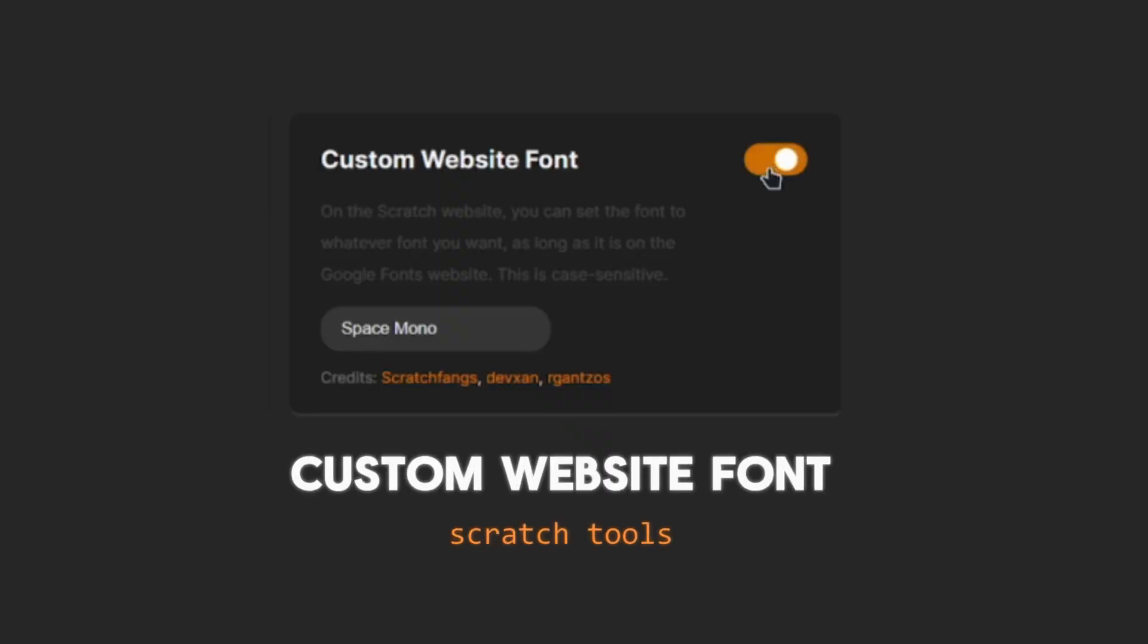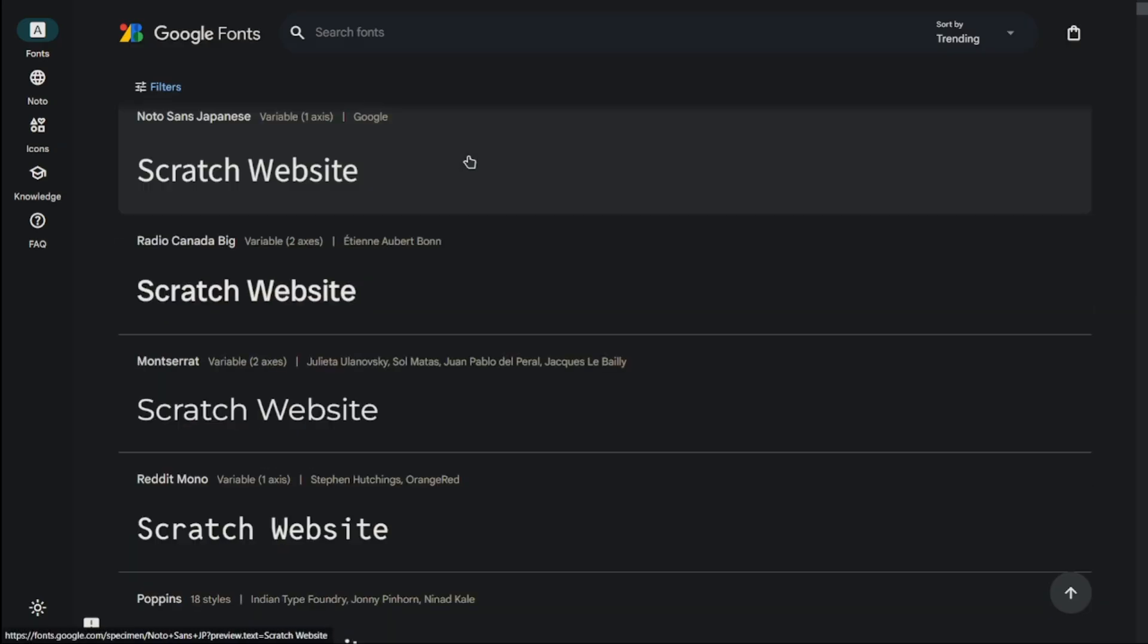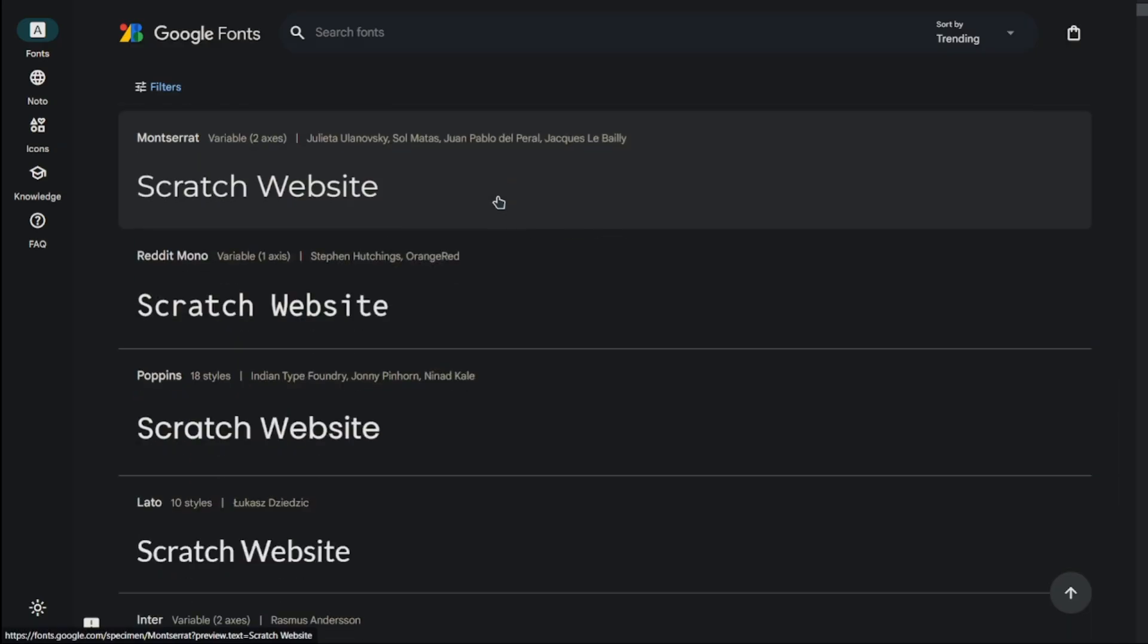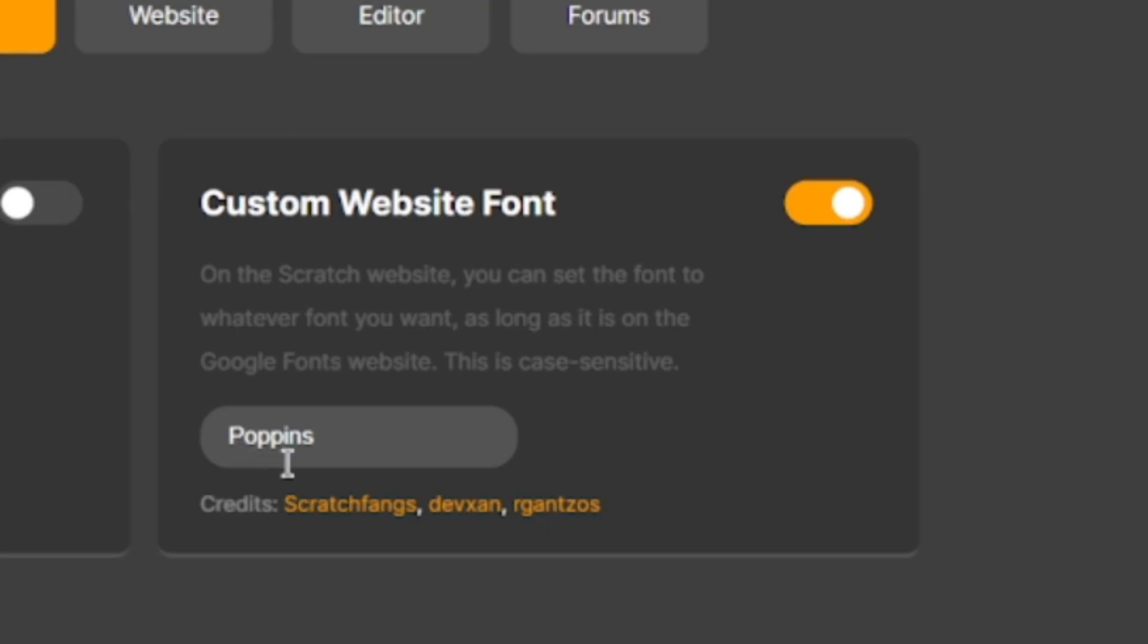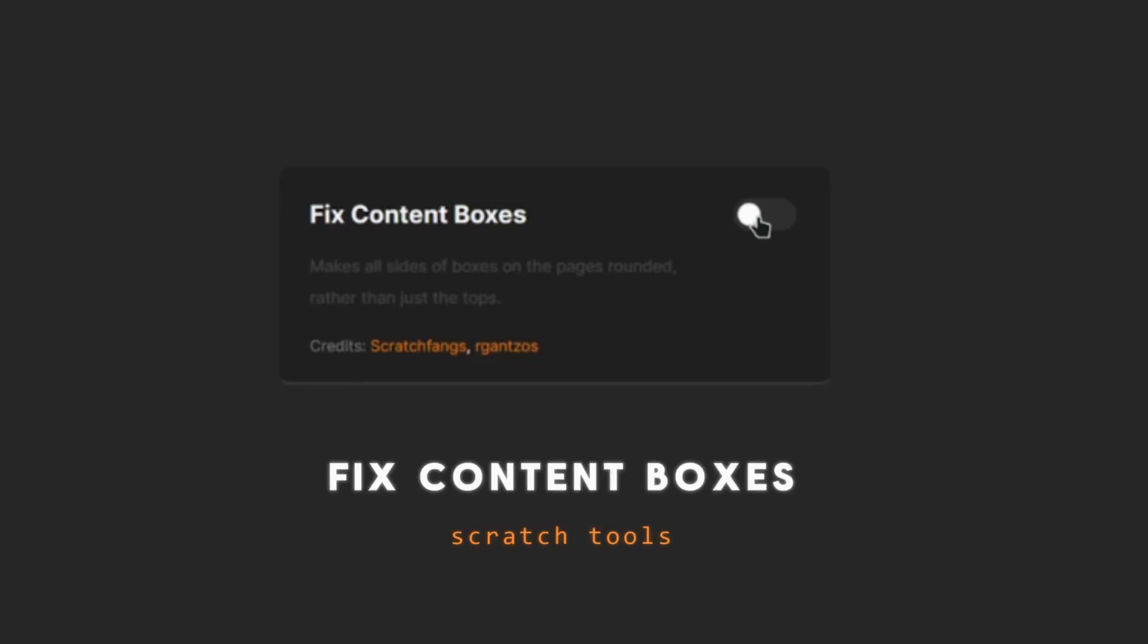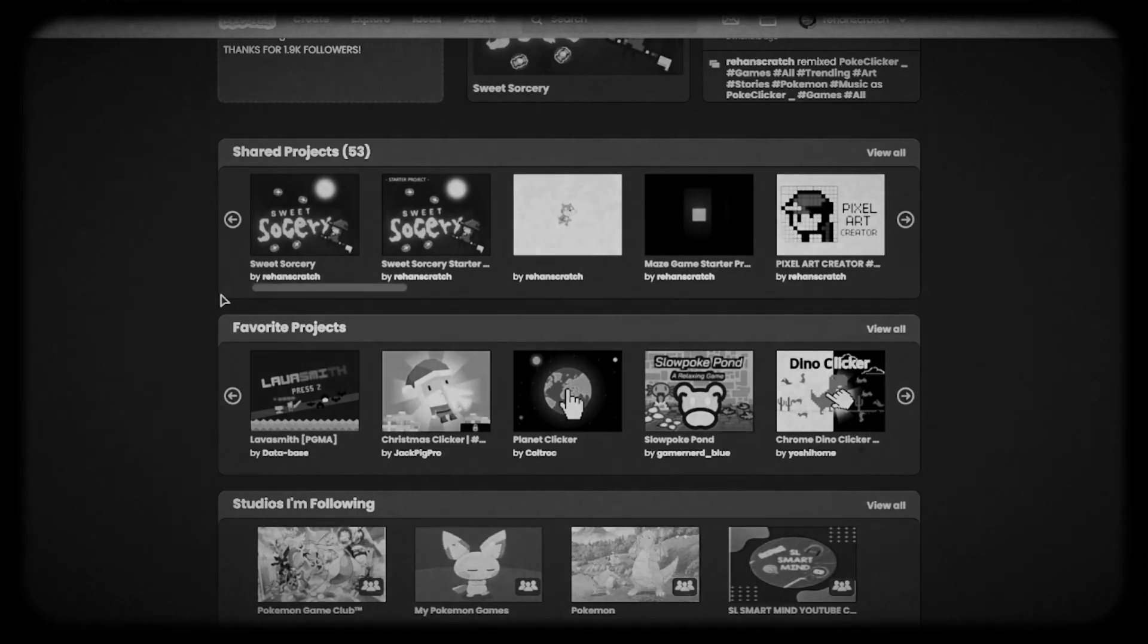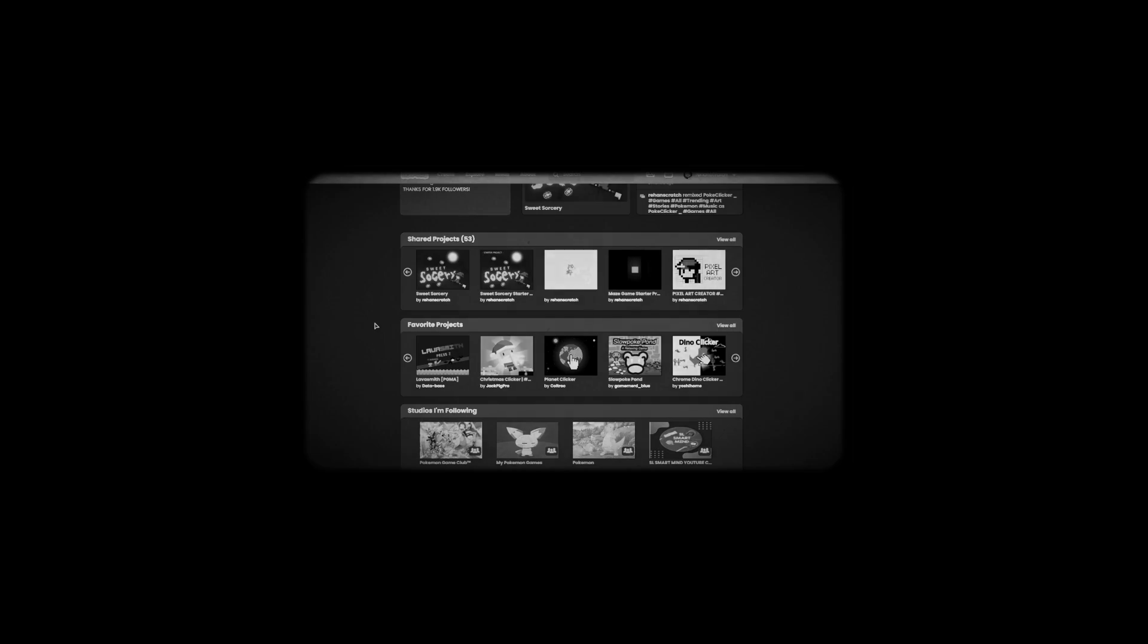Round profile pictures makes all the profile pictures on the website round. Website font allows you to change the website font to any font available on Google Fonts—just search for the font you want, copy its name, and paste it here, and voila. Fixed content boxes makes all sides of the boxes on the page rounded rather than just the top.